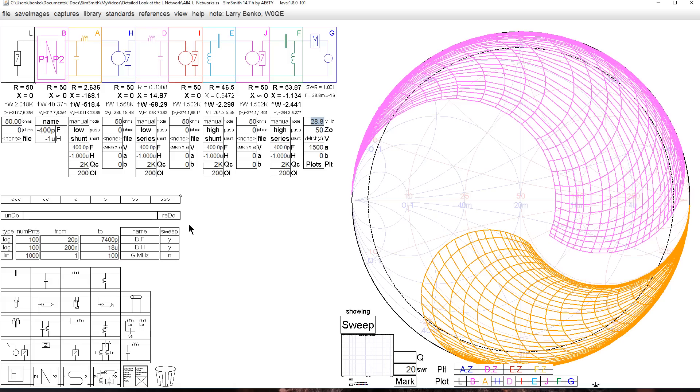But this is pretty much the gist of what goes on with the L network. It is efficient. It is easy to design. And I hope you've enjoyed this.